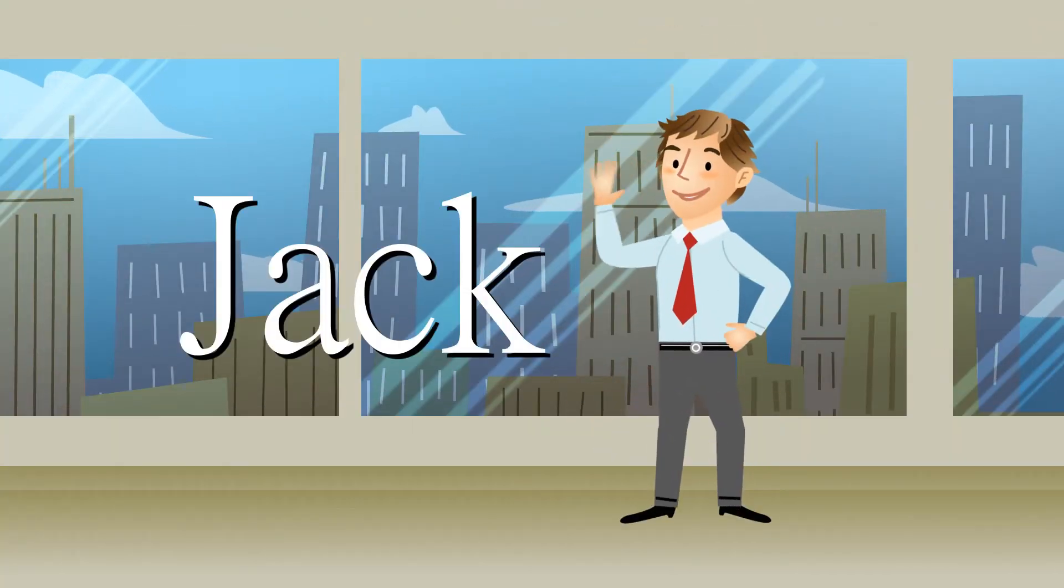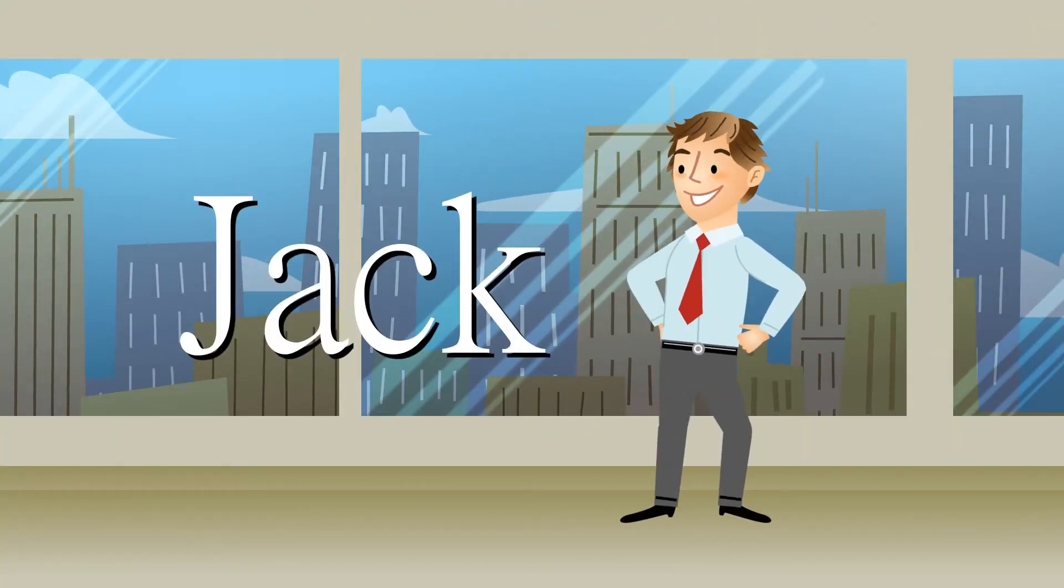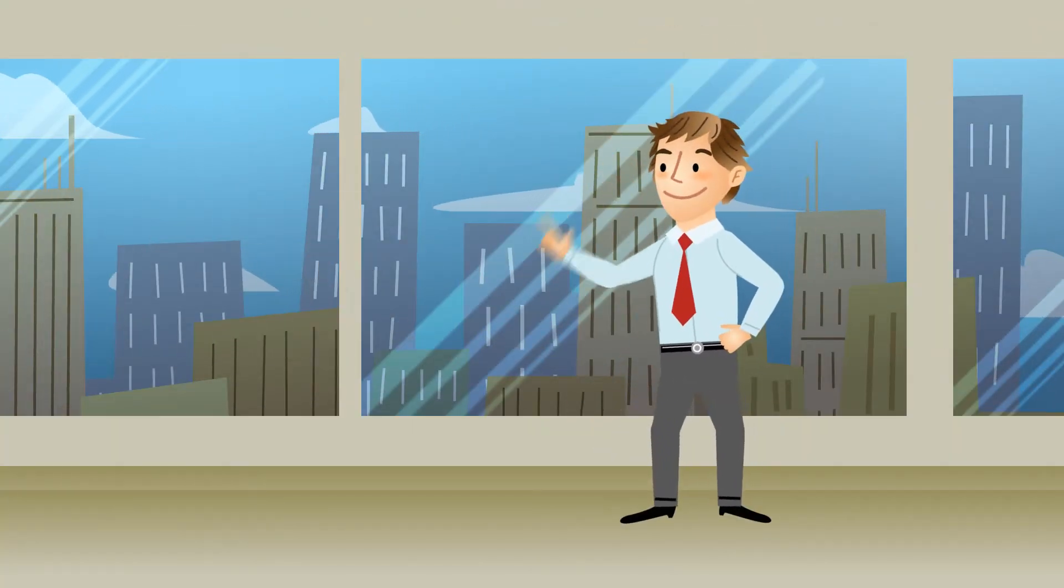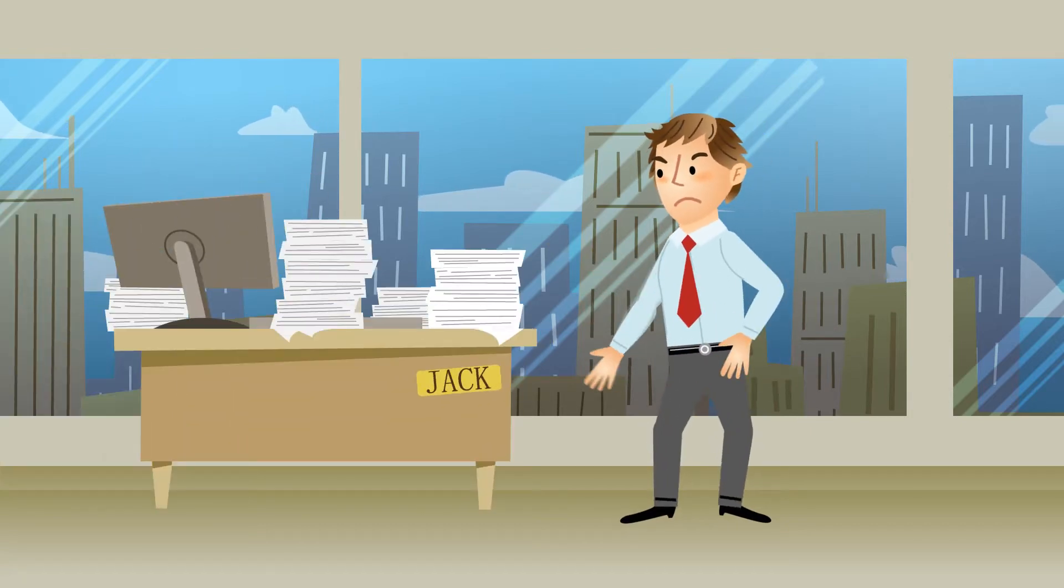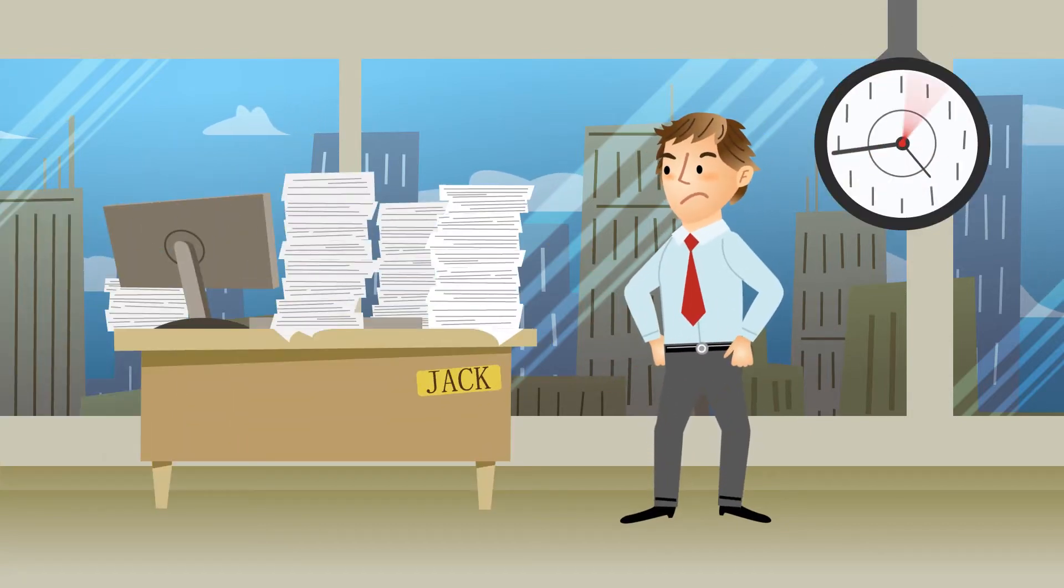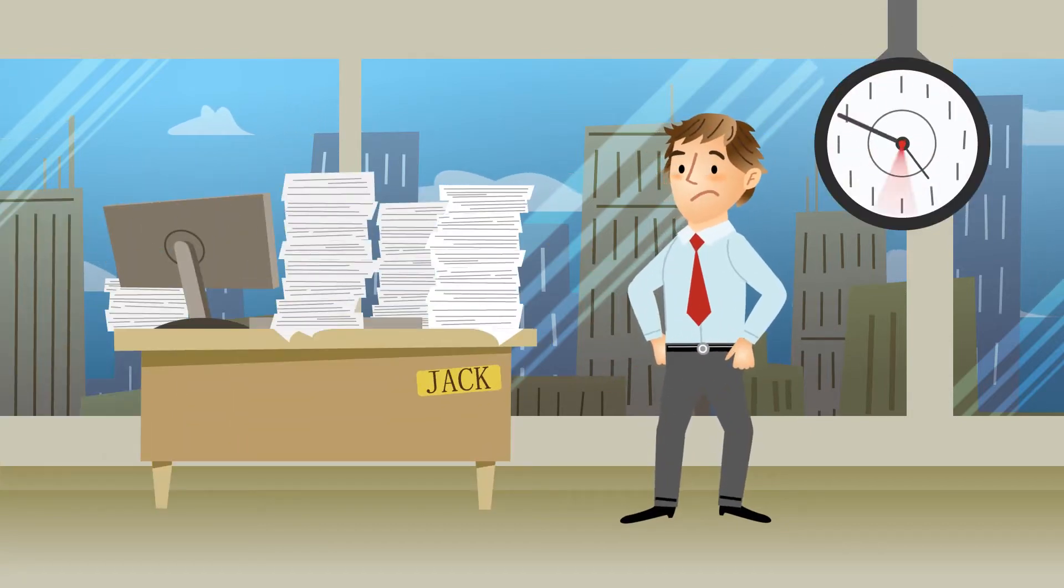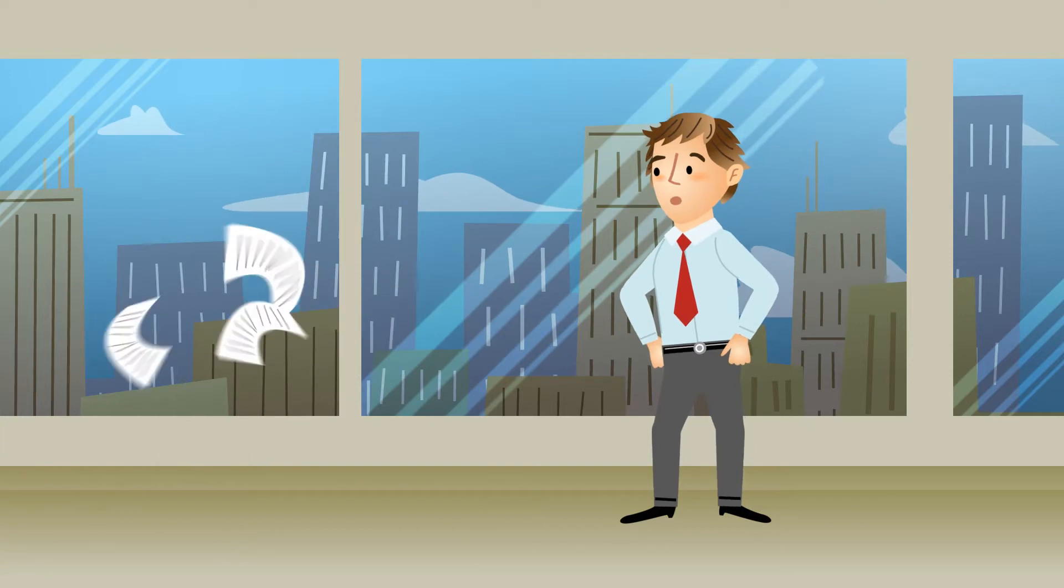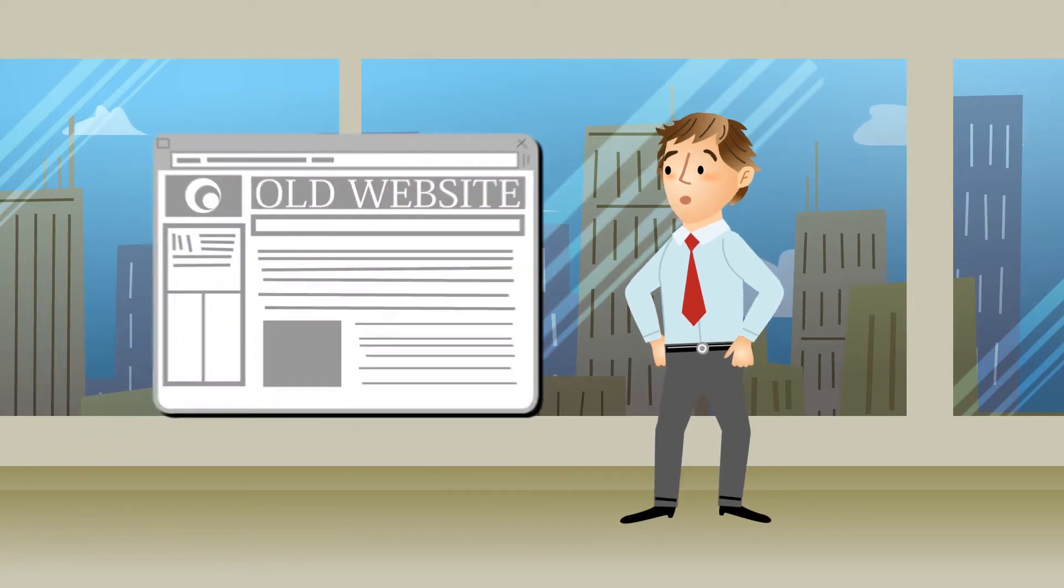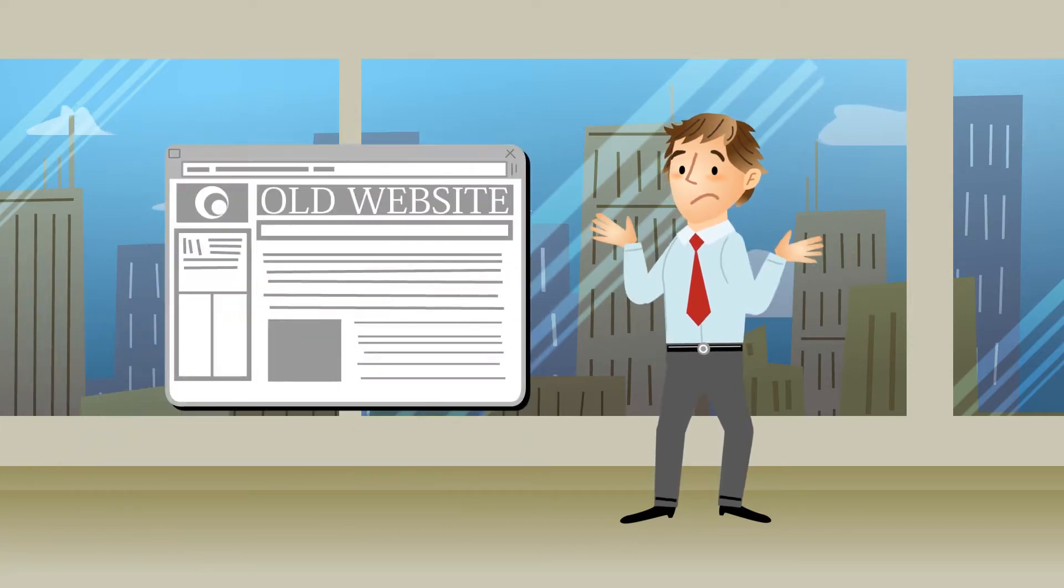Meet Jack. He's the CMO of a fast-growing company. He's got lots of projects piling up with limited budgets and looming deadlines. For starters, Jack needs to redesign his company's website.